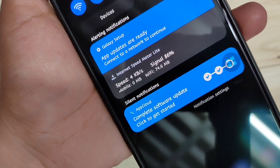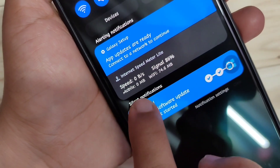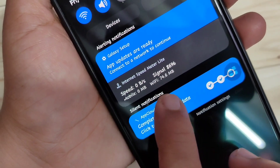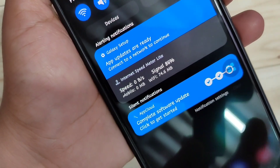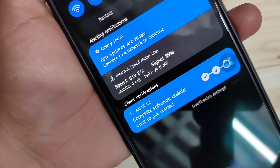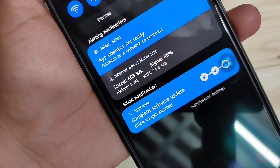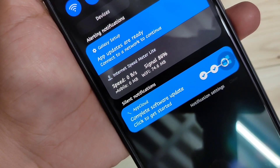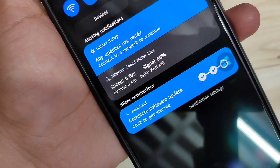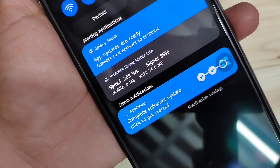Here you can see the internet speed and the mobile data you used today, as well as the Wi-Fi data you used today. Simply in this way you can enable the internet speed indicator on the status bar and easily find the daily data usage on this device.